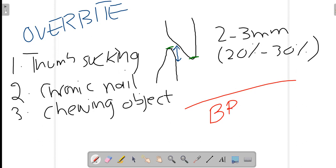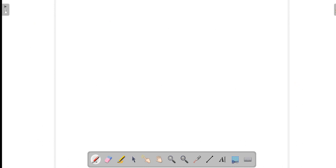The treatment option used to correct overbite, like with overjet, is orthodontic treatment — the use of braces.